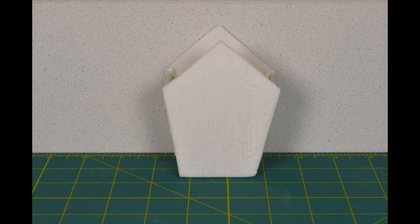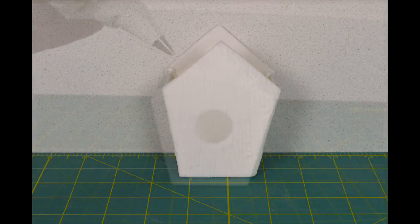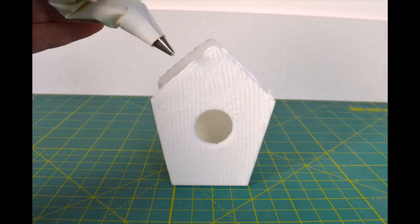Allow your birdhouse to dry. As you can see, I'm using my upstand again for support. Your birdhouse will now look like this.